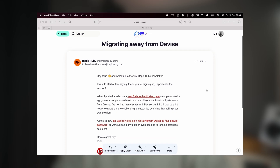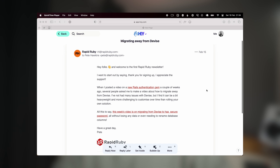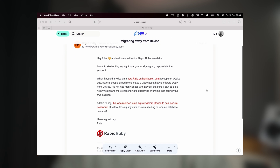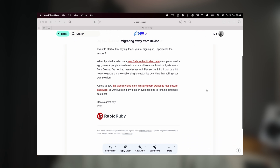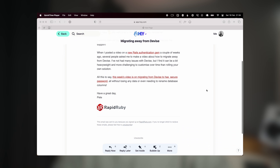I've had a few people ask me how the rapidruby.com newsletter is built because it looks custom - and it is. In this video I'm going to show you through the code and show you how it's put together.